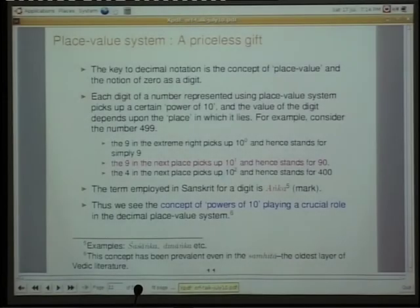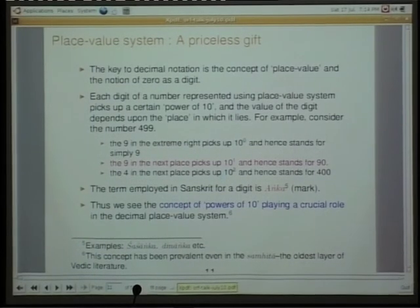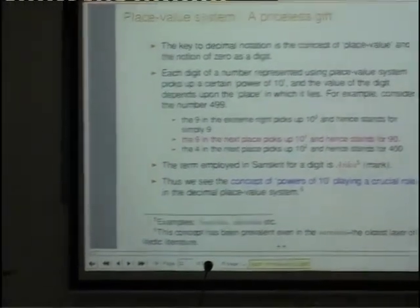That is why we have the word Shashanka. Do you know the meaning of Shashanka? We have Shasha and Anka — these are the two words which form the compound Shashanka. Anka is a mark. Shasha means rabbit. One can think of the rabbit in the moon. So the one who has its mark — that is what the word Shashanka means.